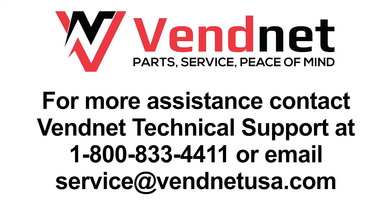For more information, contact VendNet Technical Support at 1-800-833-4411 or email service@vendnetusa.com.